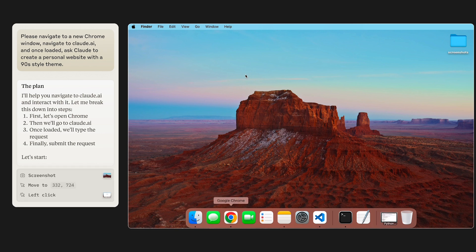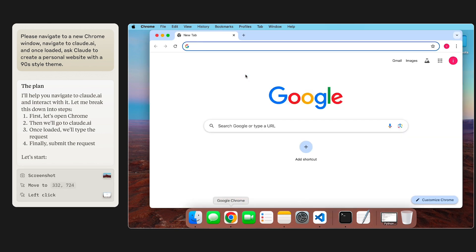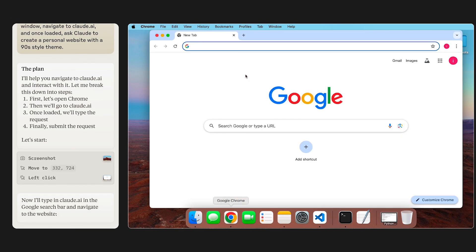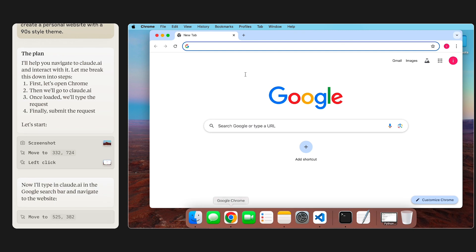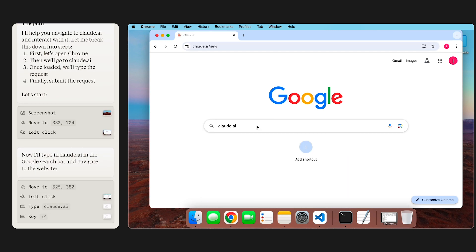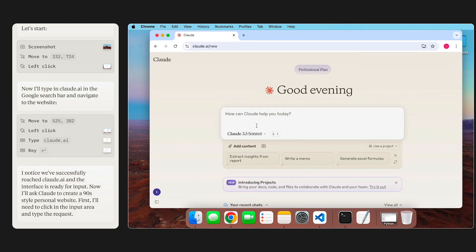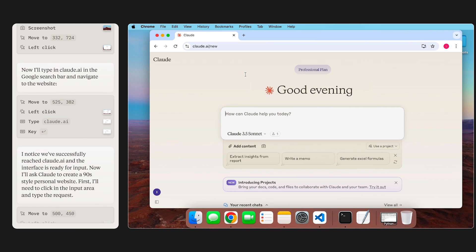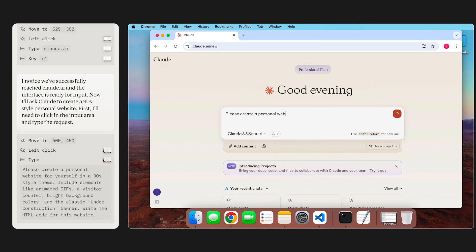Claude opens Chrome, searches for Claude.ai, and then types in a prompt asking the other Claude to create a personal homepage for itself.